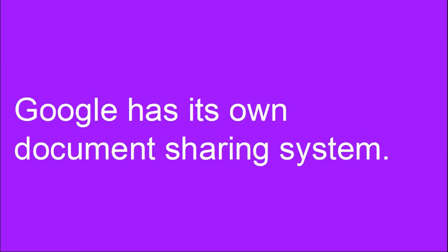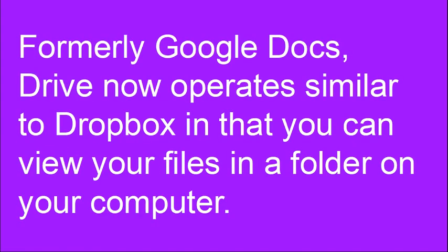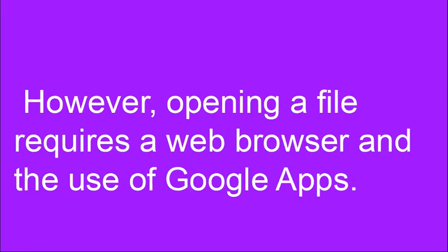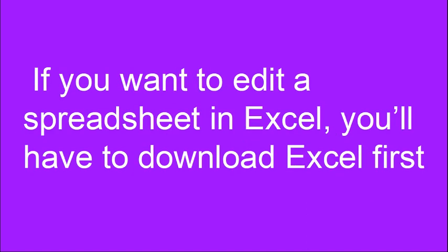Google also has its own document sharing system. Formerly known as Google Docs, Google Drive now operates similar to Dropbox in that you can view your files in a folder on your computer. However, opening a file requires a web browser and the use of Google Apps.